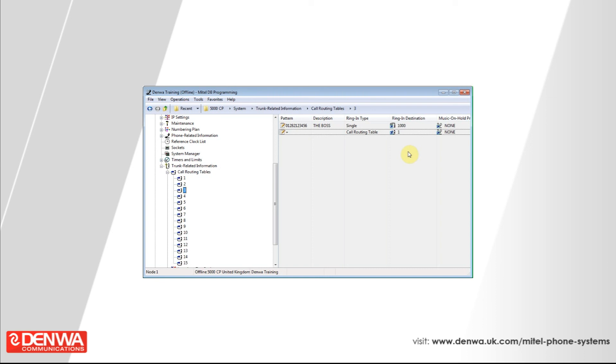But don't put a description in. Because if you put a description in at this stage, then you will have some unexpected behavior with later calls, with entries on the first call routing table.